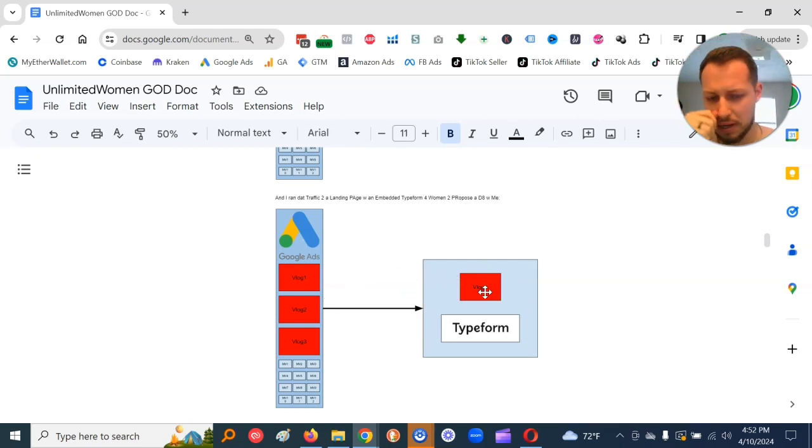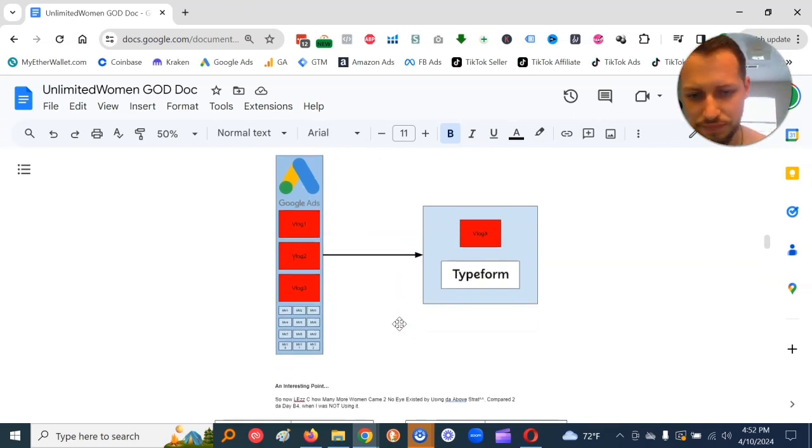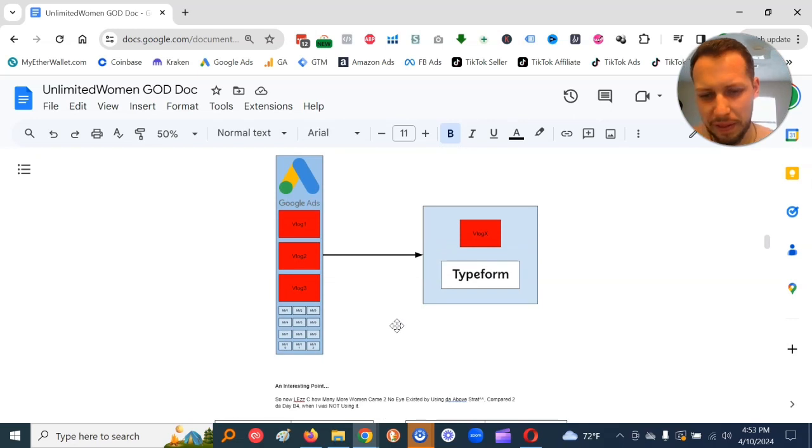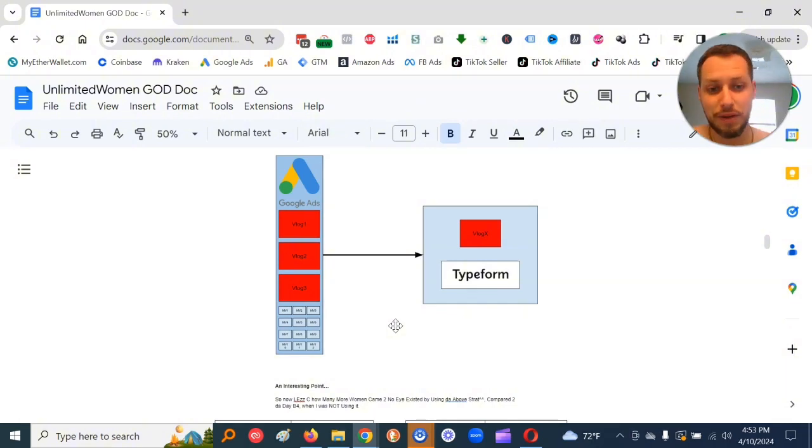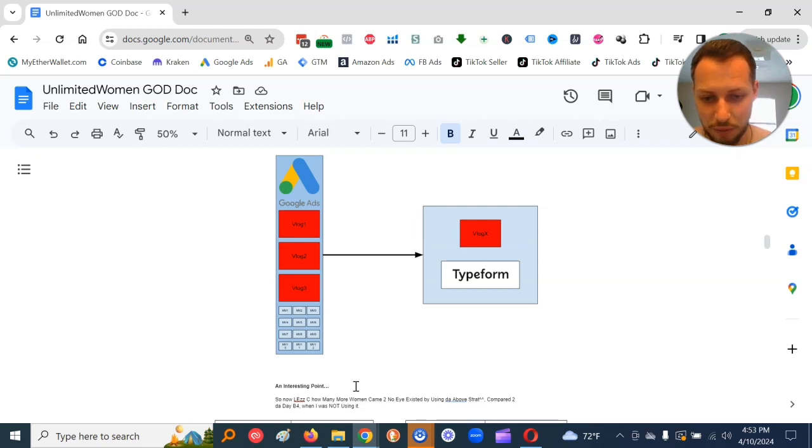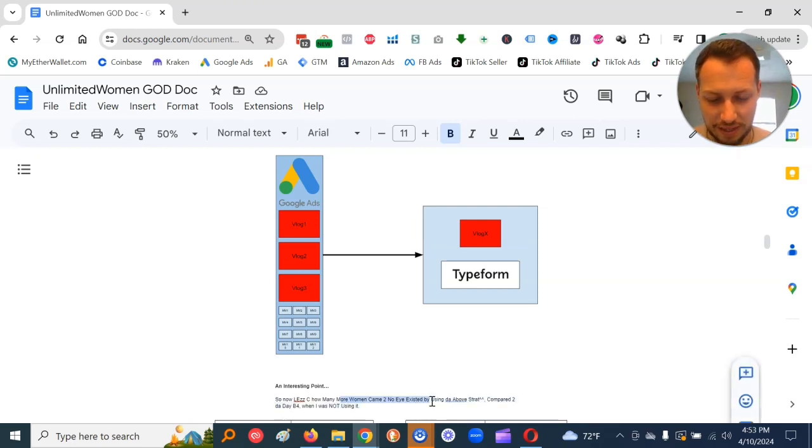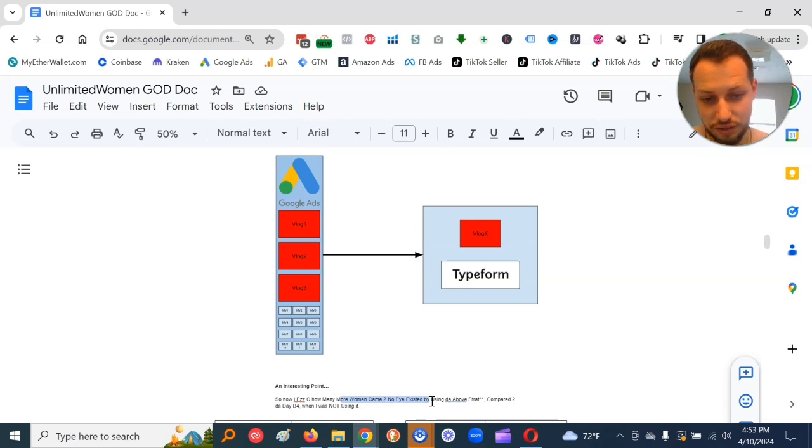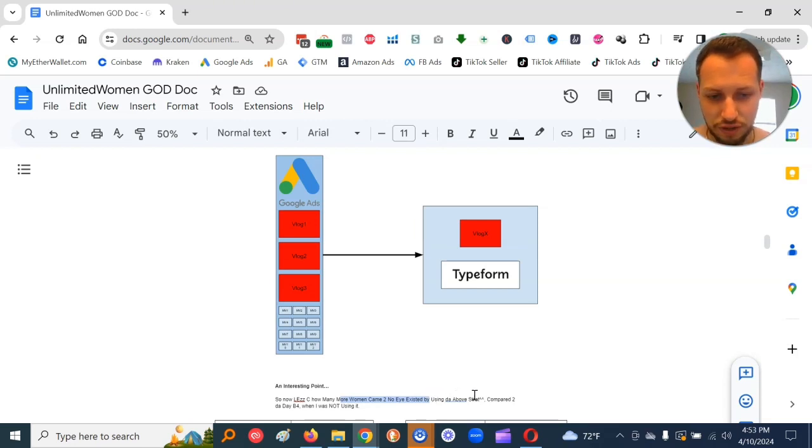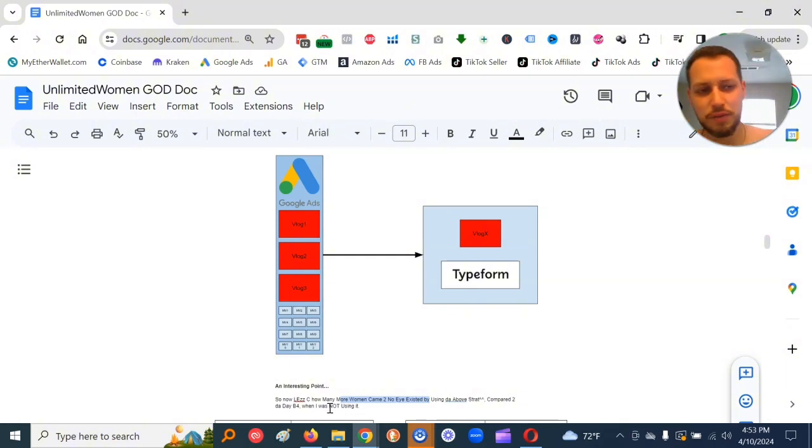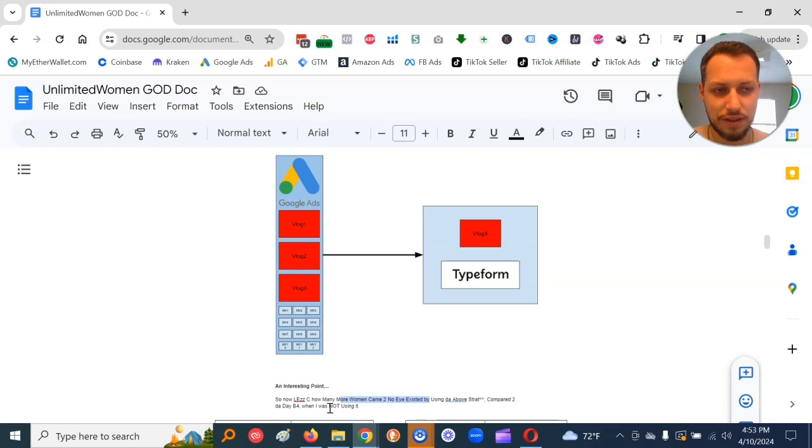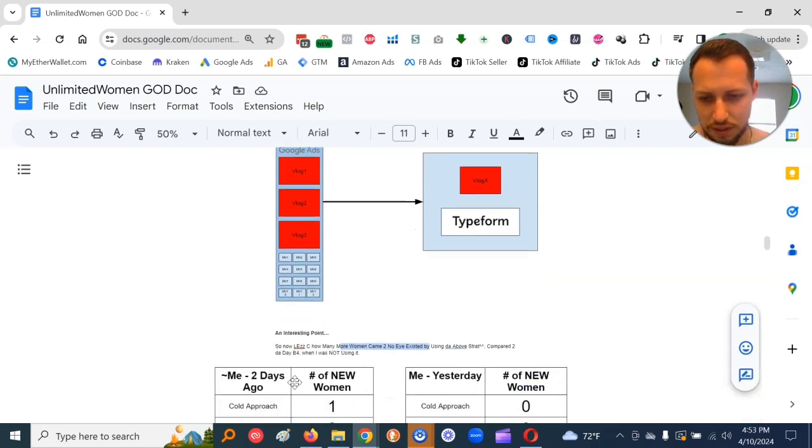And I ran that traffic to a landing page with an embedded type form for women to propose a date with me. So an interesting point. When I went from not doing this on day X to then firing it up my first day doing this on day Y, let's see how many more women came to know I existed.